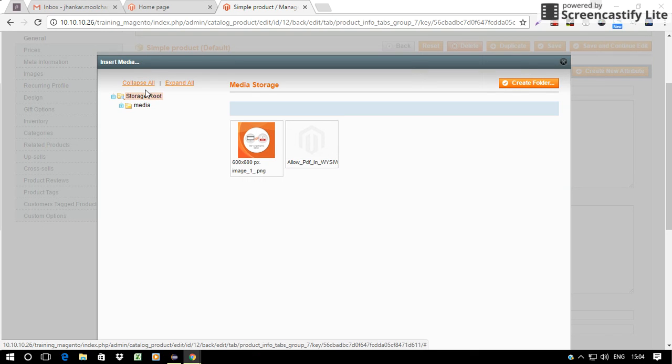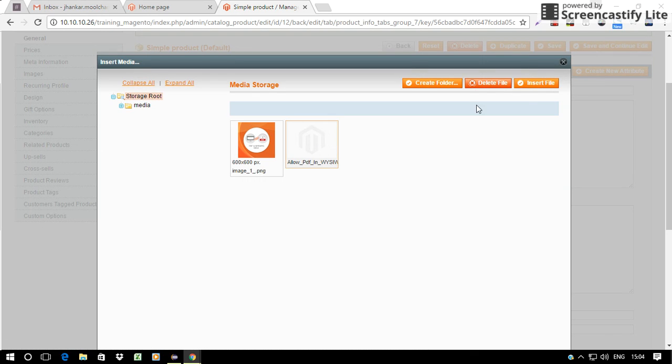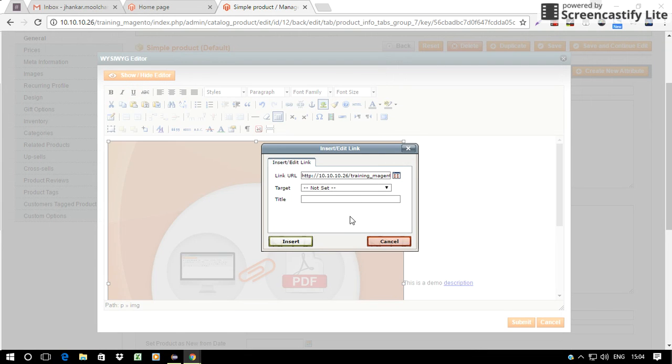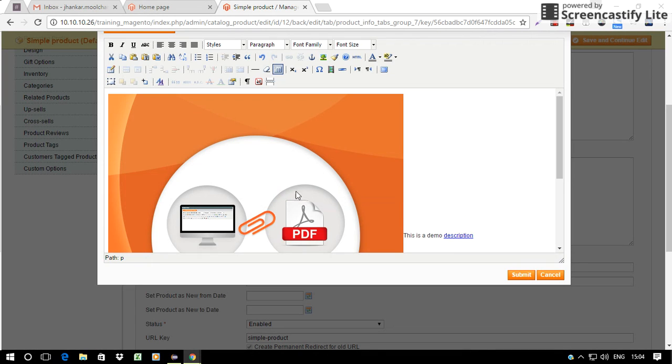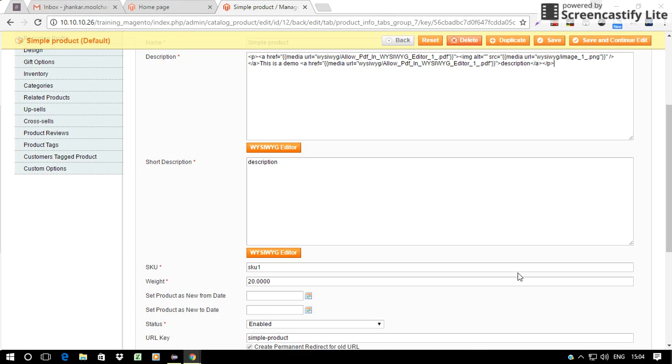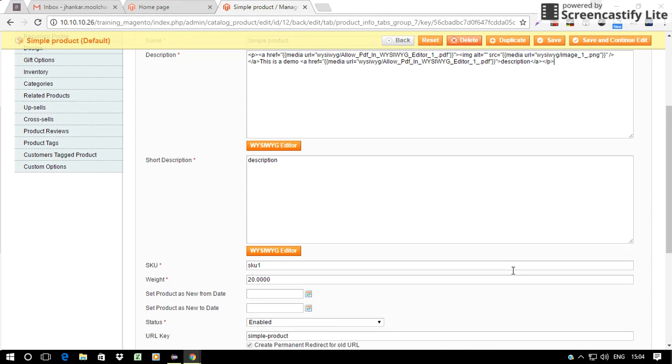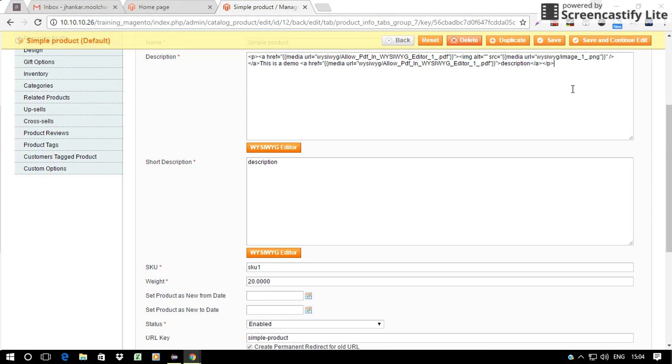Browse the PDF. Insert file, and it's done. Now just save and continue edit.